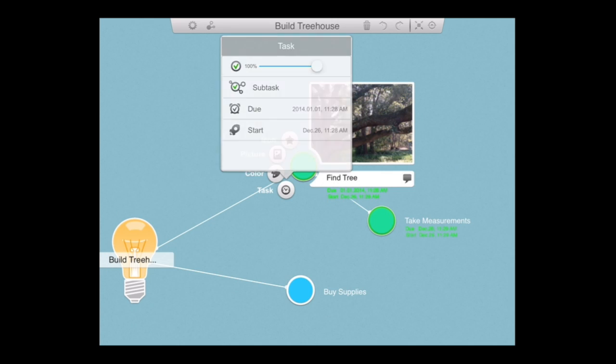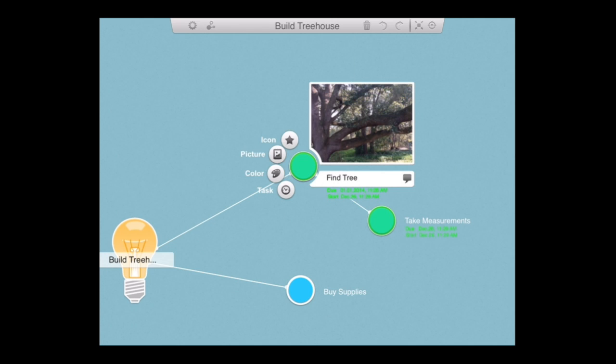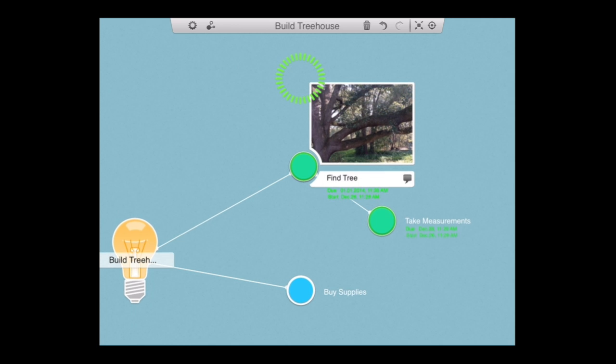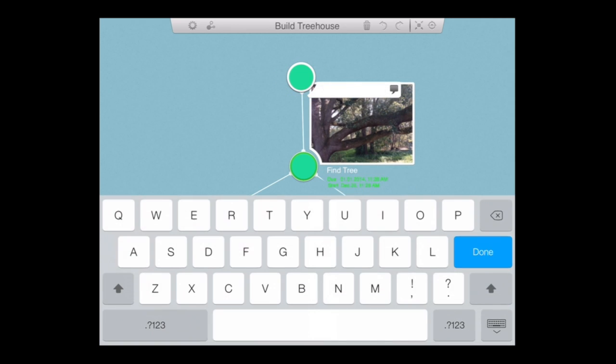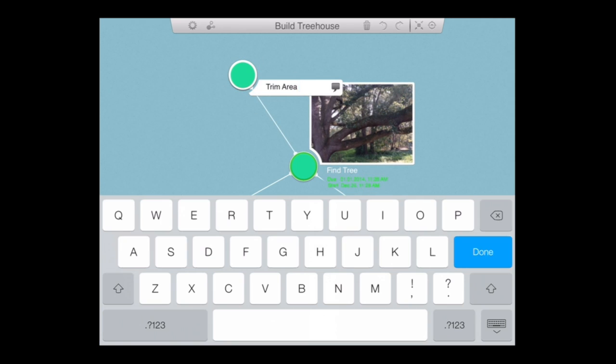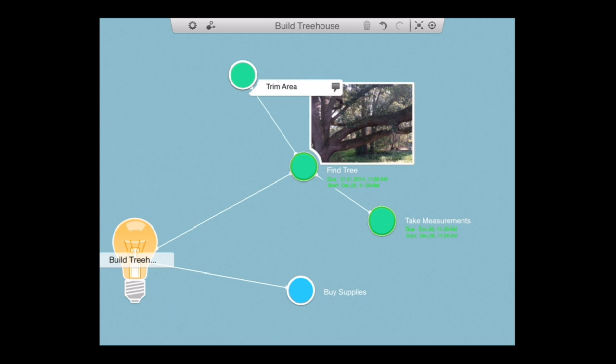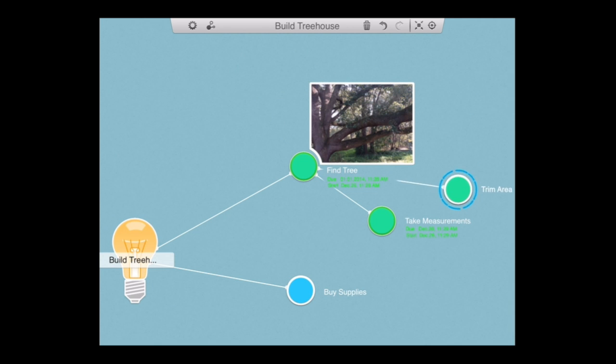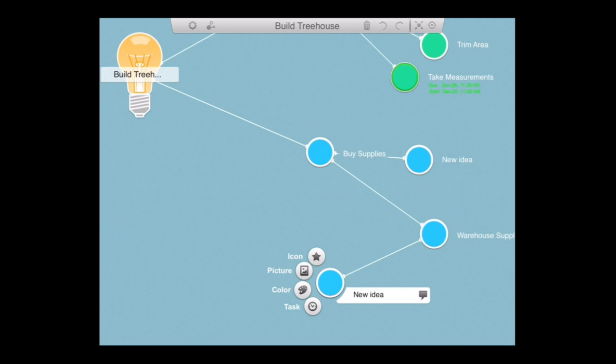I'm going to add some subtasks to finding a tree like taking measurements. And once they turn green, that means I've completed them. Another one for a subtask for finding a tree is trim the area around where I want to put the tree house.